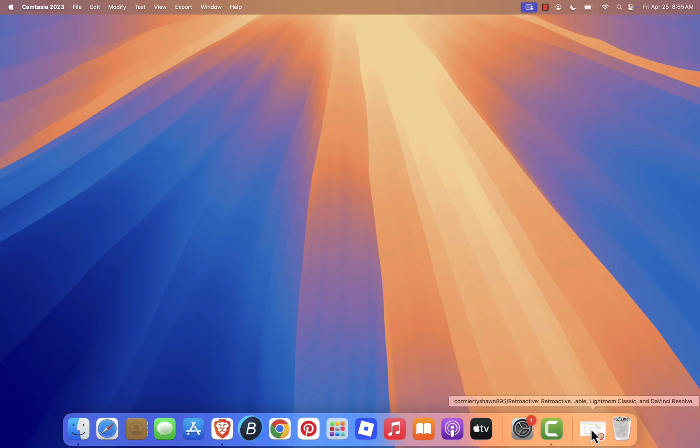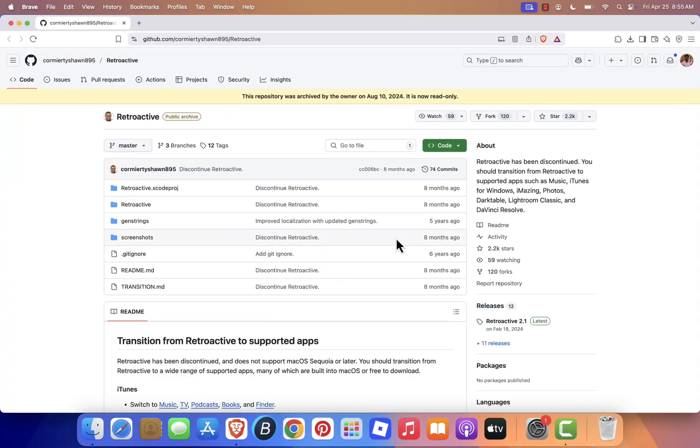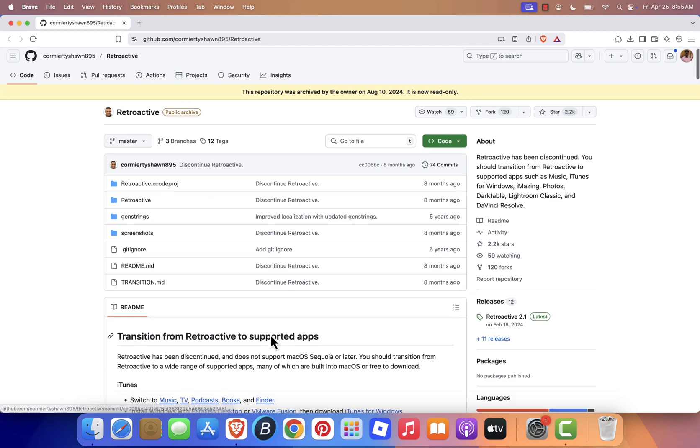If you're using macOS Sequoia, iTunes is no longer officially supported, and the tool we previously used to bring it back, retroactive, has been discontinued.